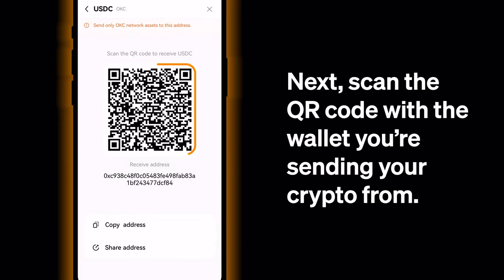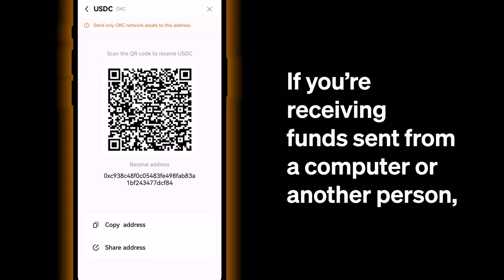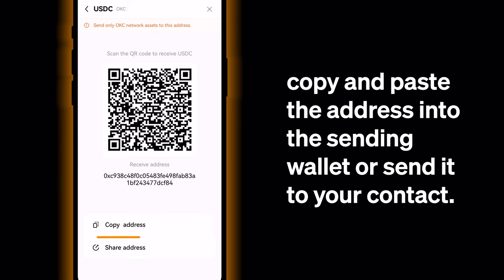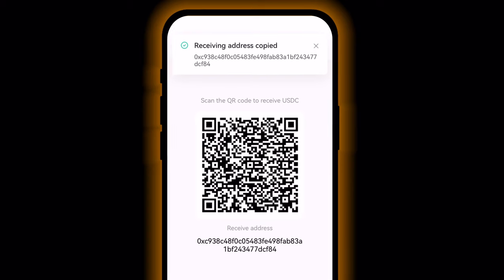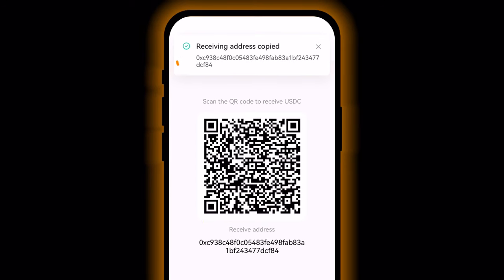Next, scan the QR code with the wallet you're sending your crypto from. If you're receiving funds sent from a computer or another person, copy and paste the address into the sending wallet or send it to your contact. Check that the copied address perfectly matches the one OKX wallet provides, then press Send in the sending wallet.